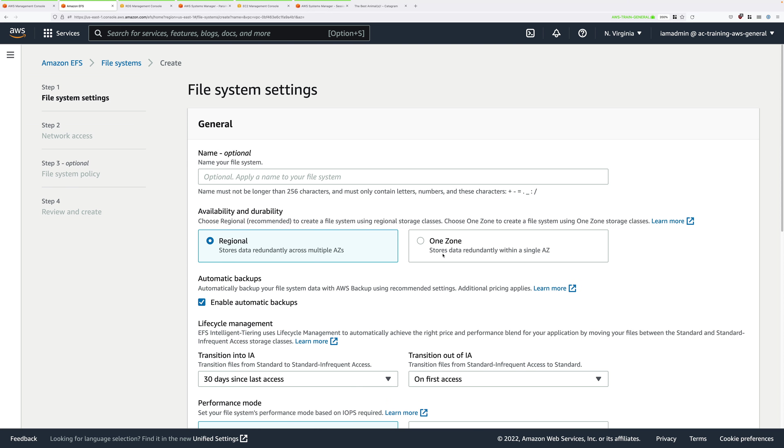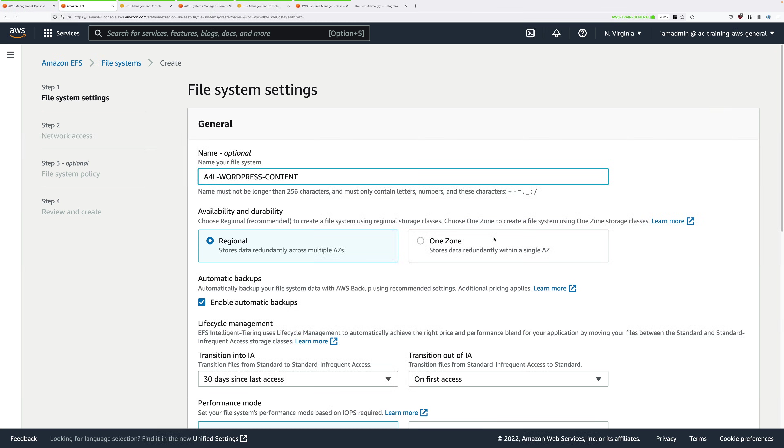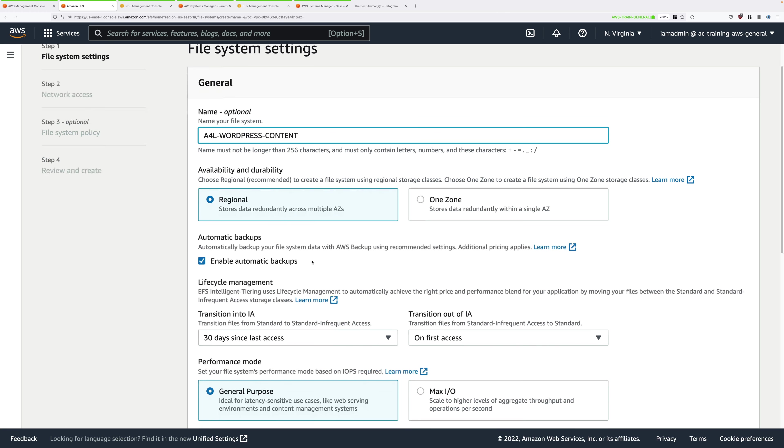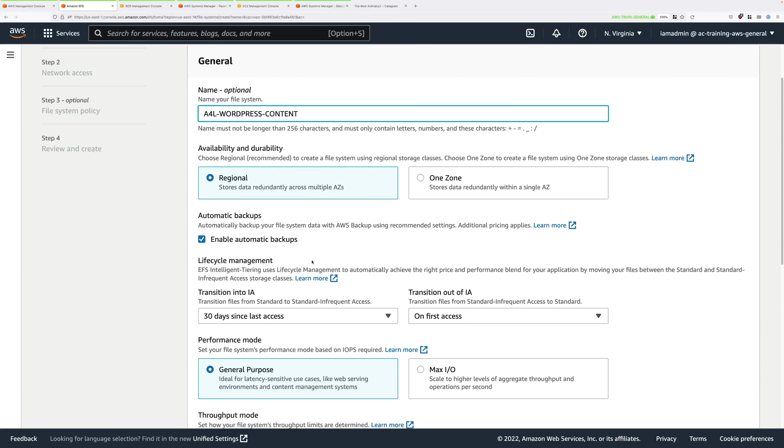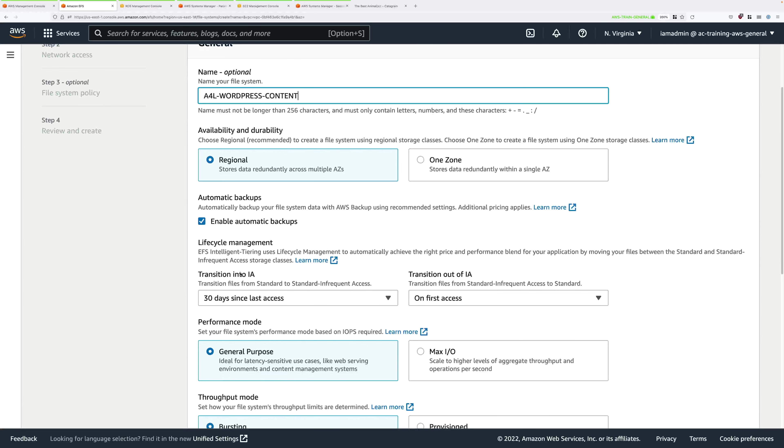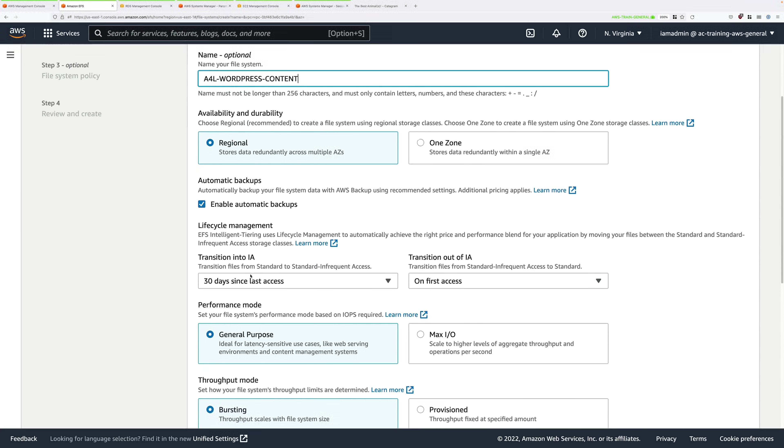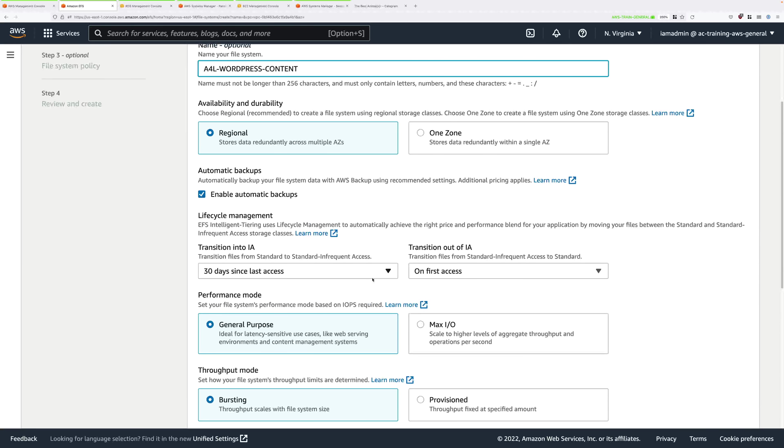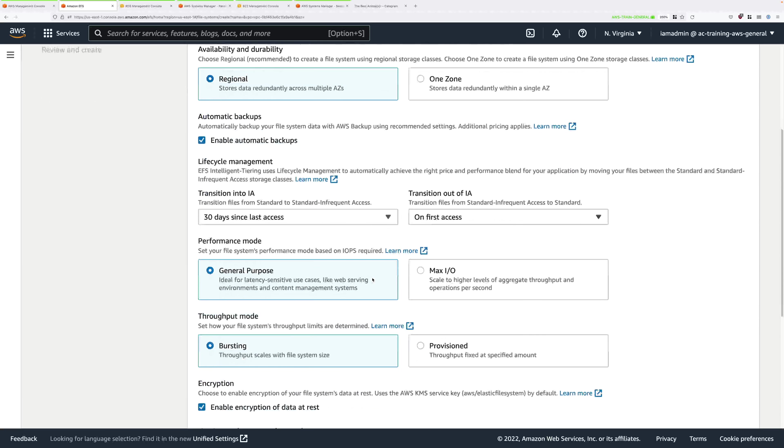The first step is to create the file system itself. For name go ahead and call this A4L-WordPress-Content. These cat images are critical data and so we are going to leave automatic backups enabled and we're also going to leave lifecycle management set to be the default so 30 days since the last access.